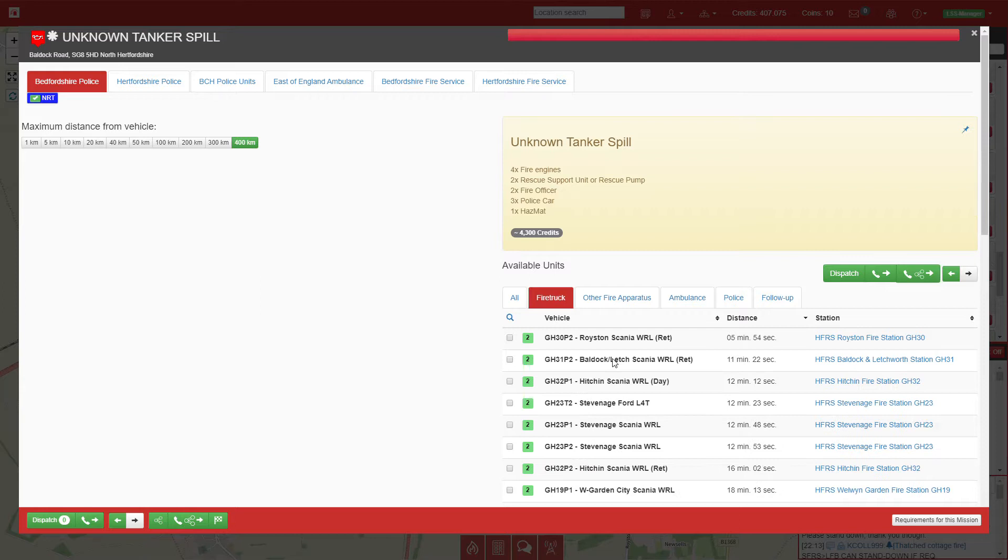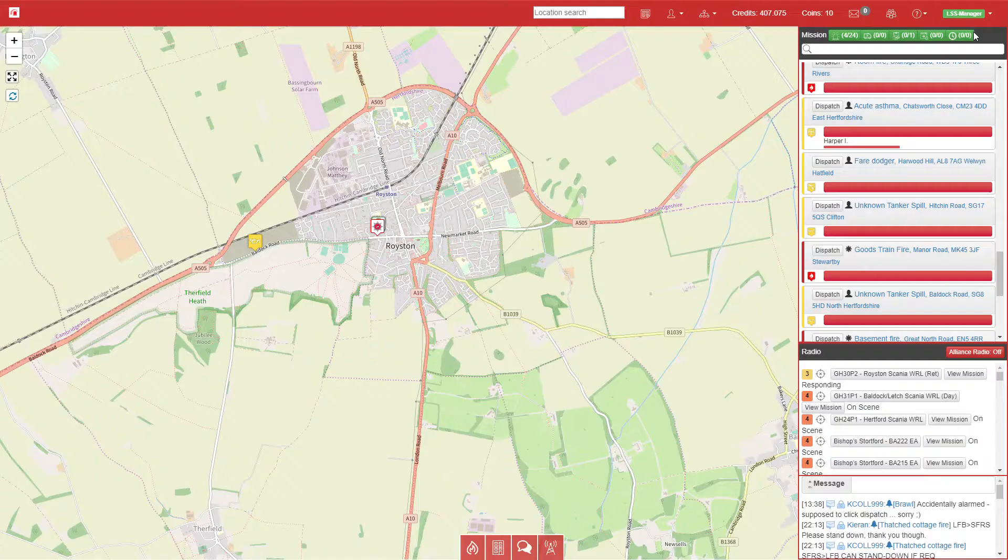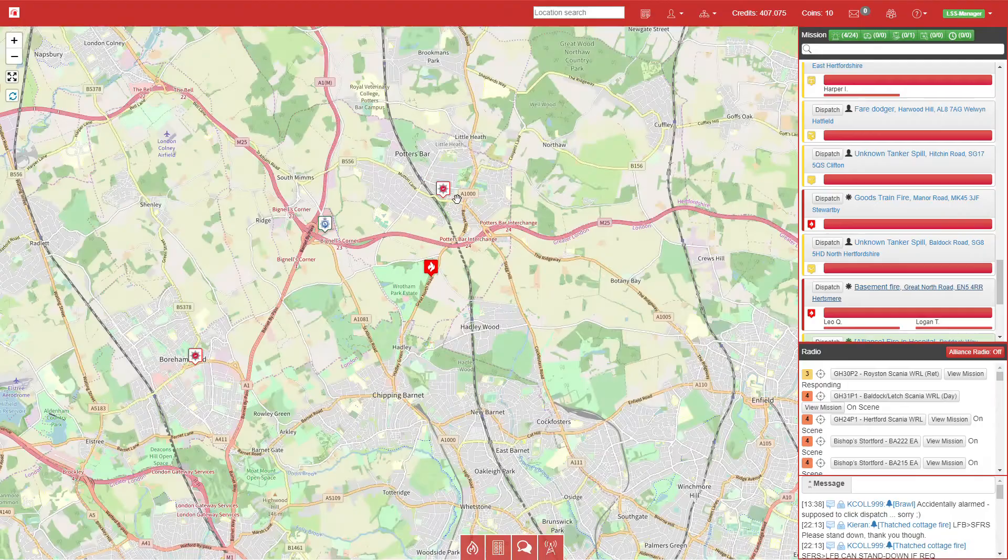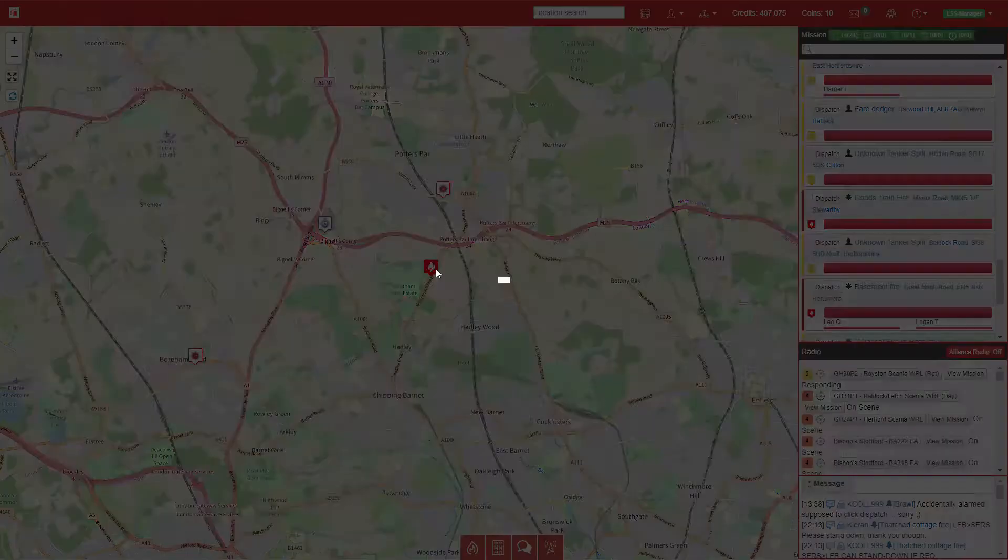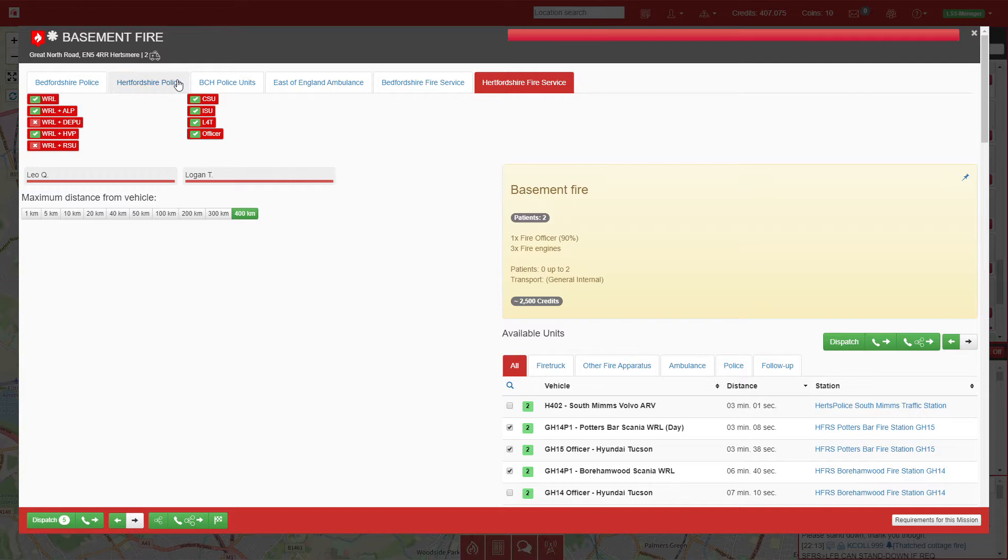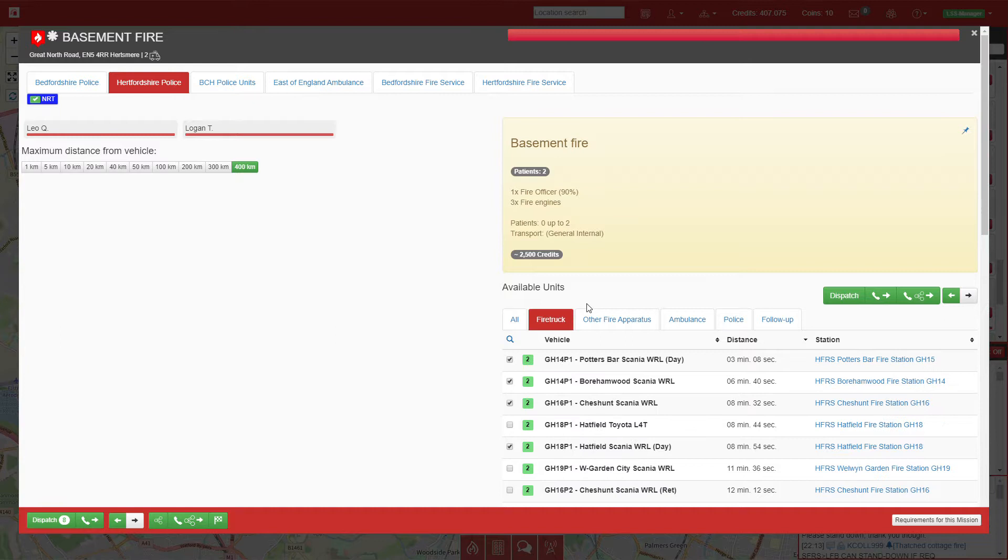We have another tanker spill just outside Royston, so just for now I'm going to send Royston's pump to start clearing the cooldown. We now have a basement fire just outside Potters Bar. We have two persons reported, so we'll send four pumps plus an officer, two ambulances, and a police car as well.